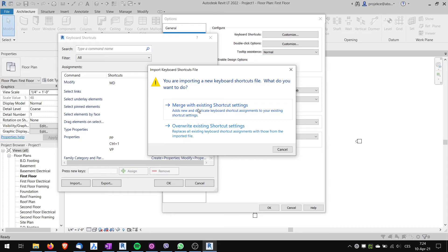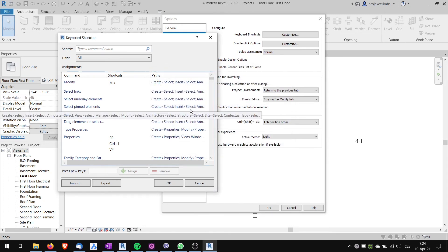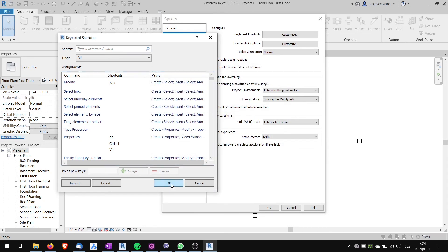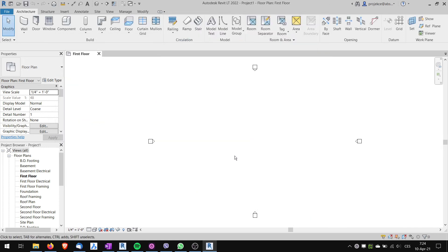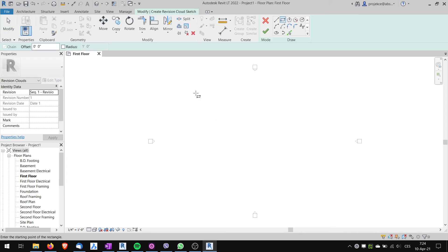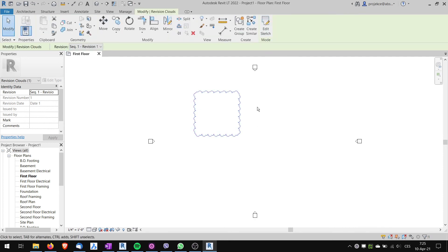Now I choose OK, OK. And here, now if I type RV, my custom keyboard shortcut for revision cloud, it starts the revision cloud command. So that's it, it's quite easy.